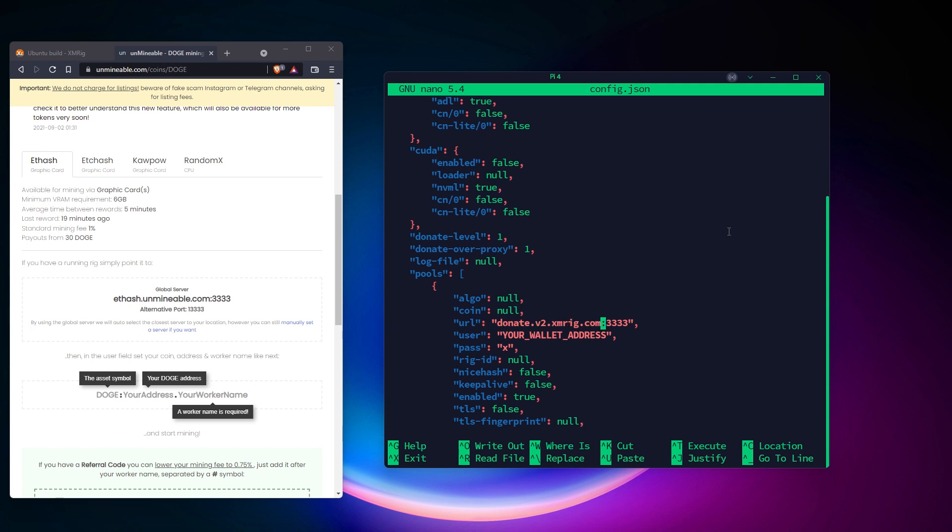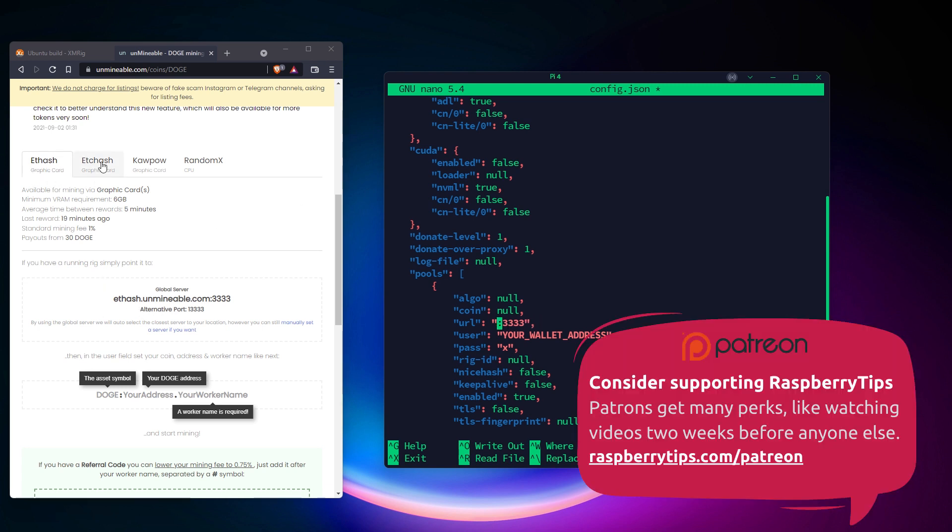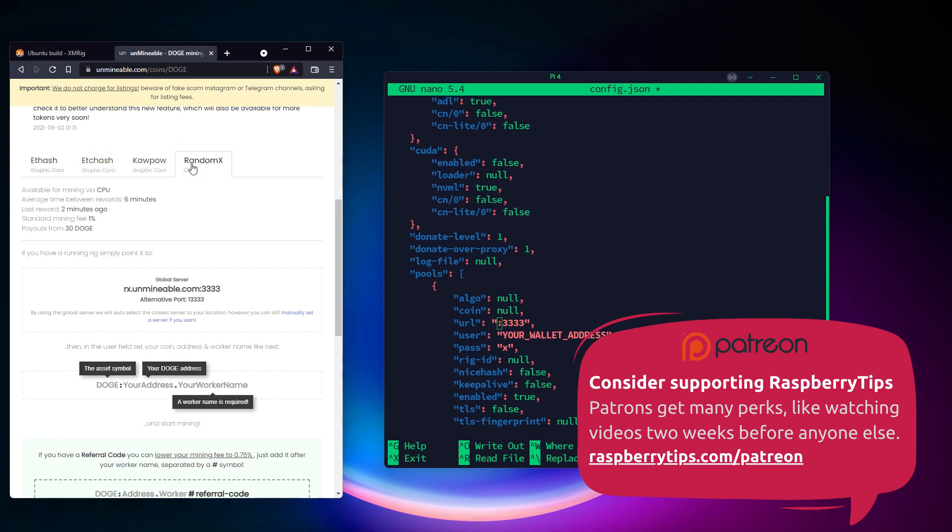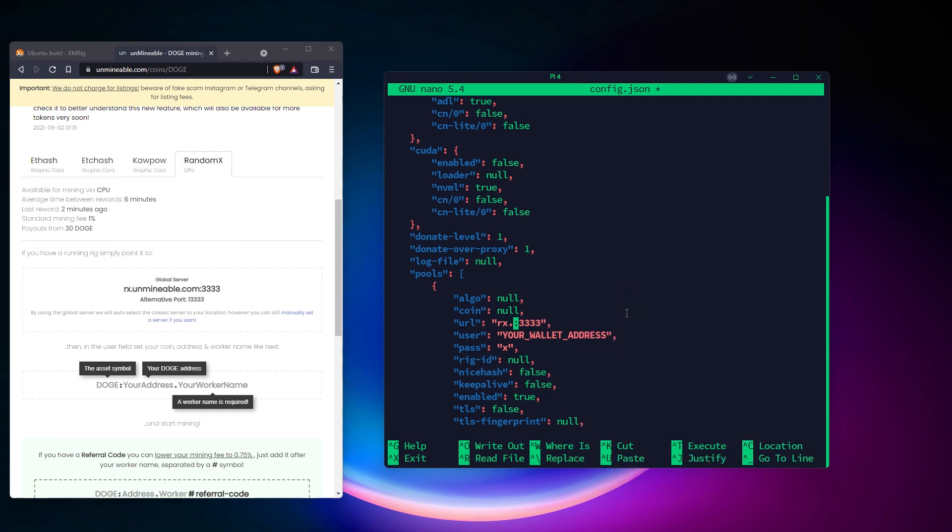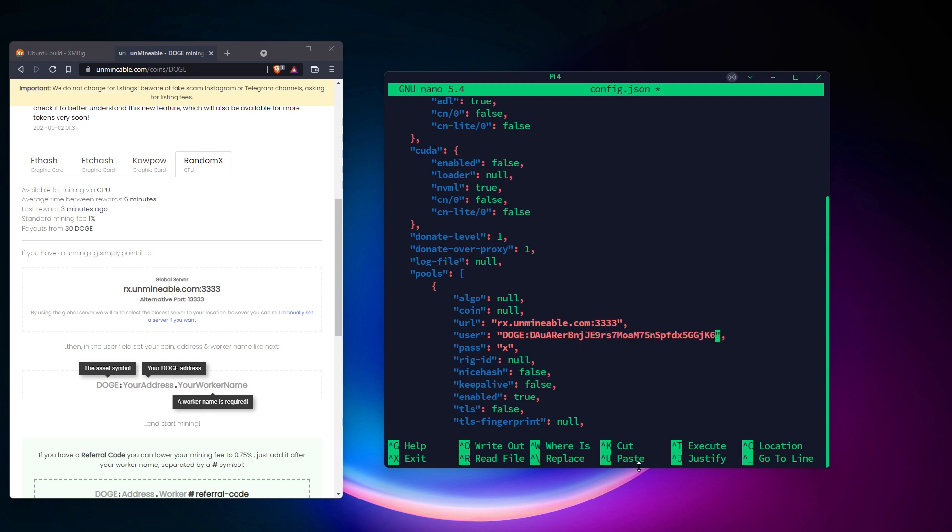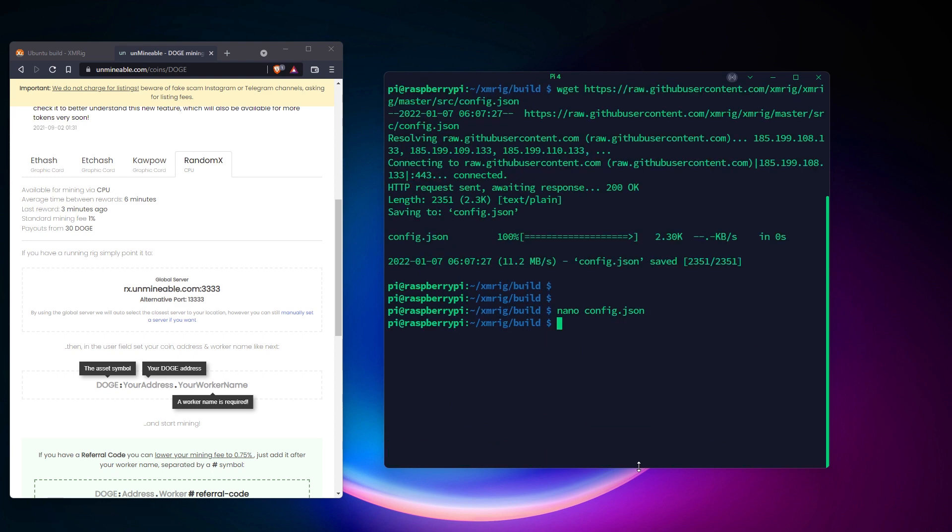There is no GPU on Raspberry Pi, so we'll use the CPU server, RandomX. The user field starts with doge. Then you add the address you got in step 1. And finally, a random name for your worker. If you configure several Raspberry Pis, you'll need to set a different name each time.